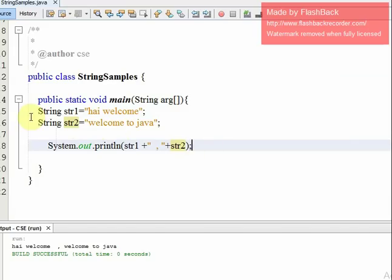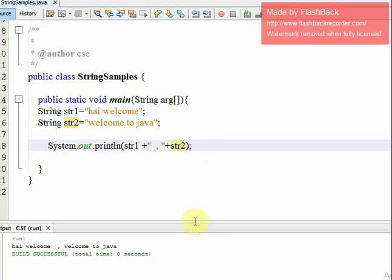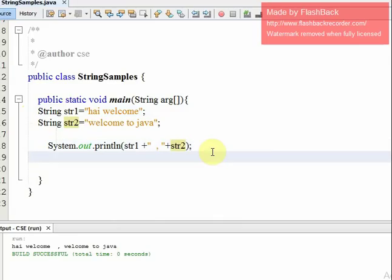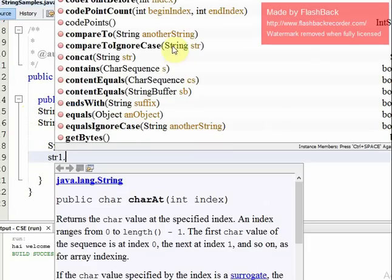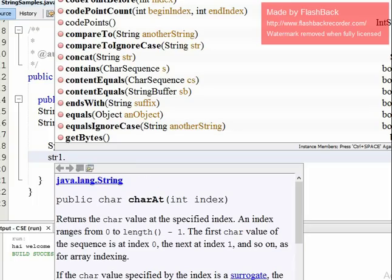Now, to declare strings we use double quotes and a set of characters. We need to declare strings and then use print. There are some methods available on string objects — for example, you can call methods on str1.